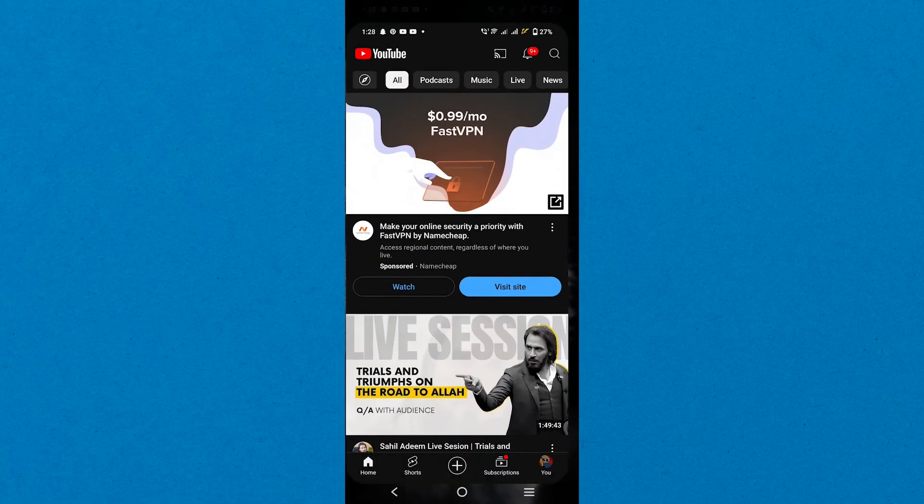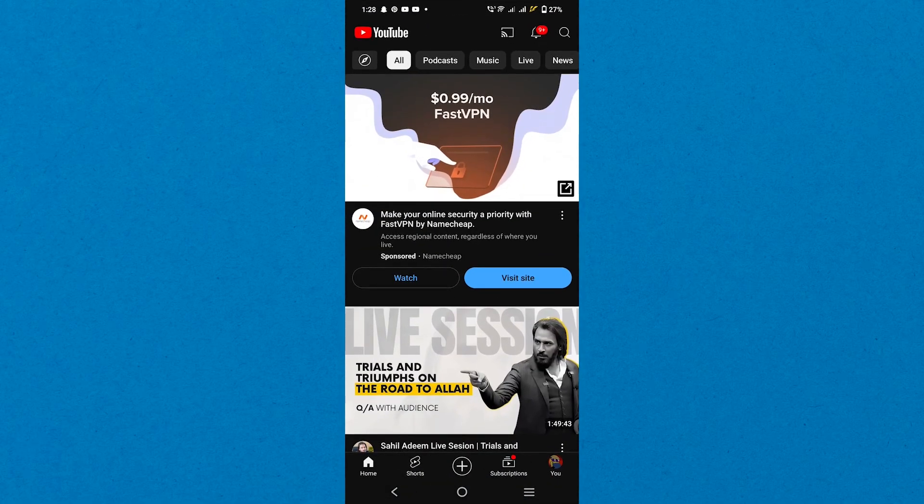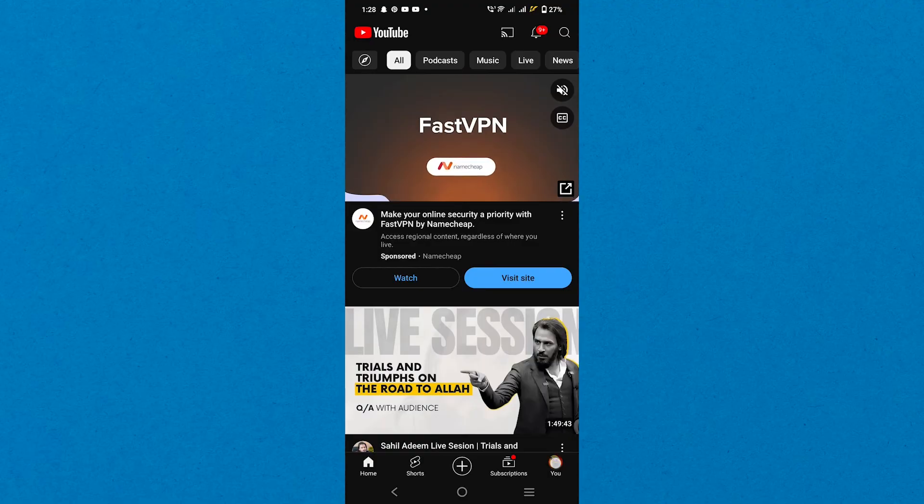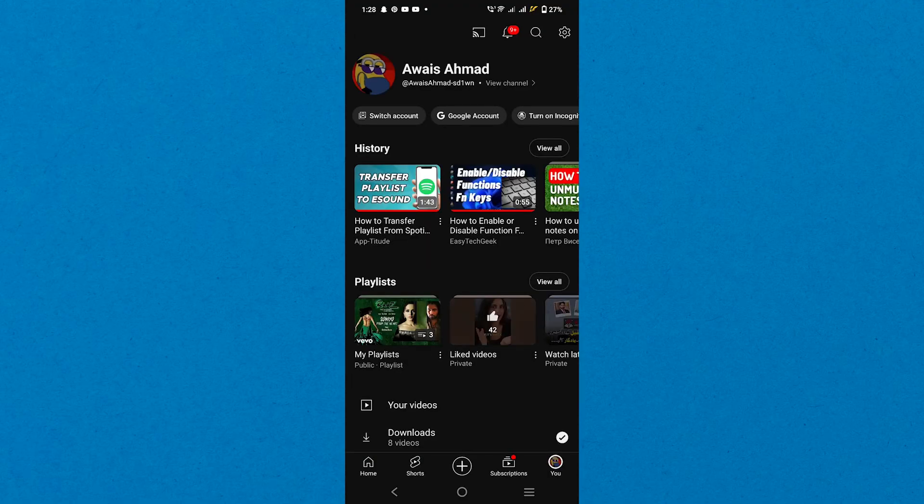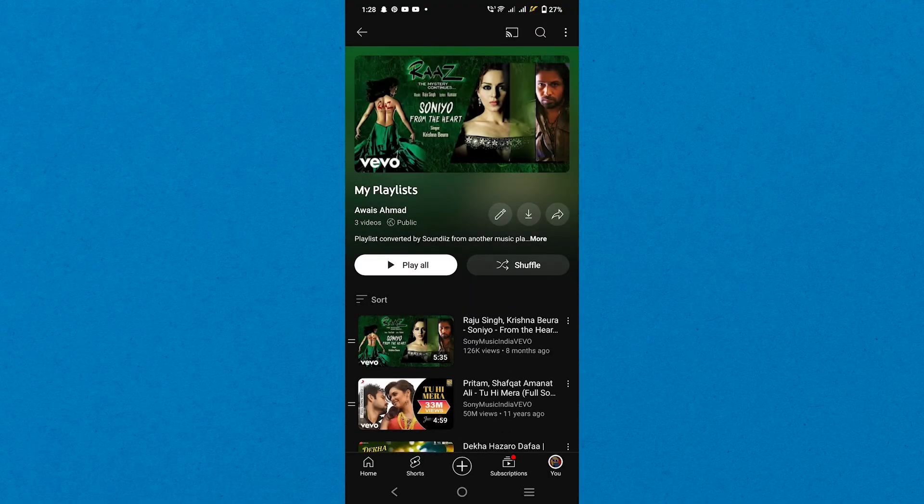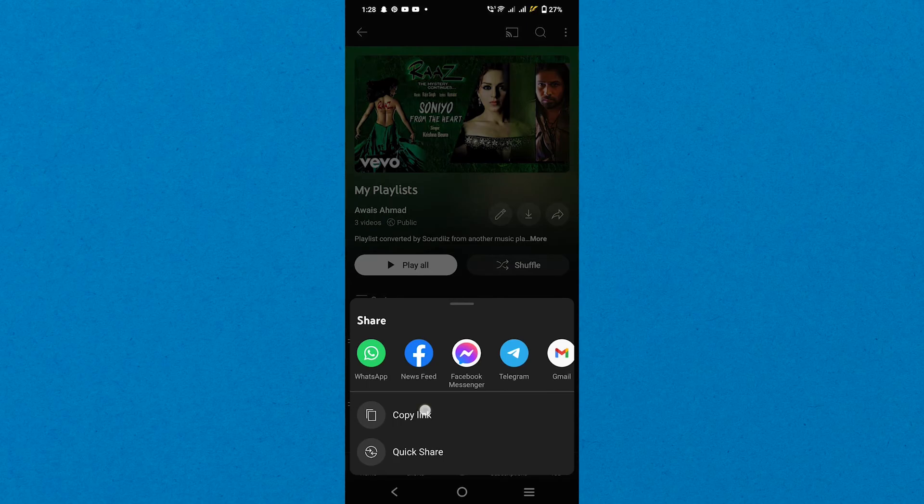Next, navigate to the YouTube app on your phone. Then go to the You tab and select any playlist. Now tap the Share button and copy its link.